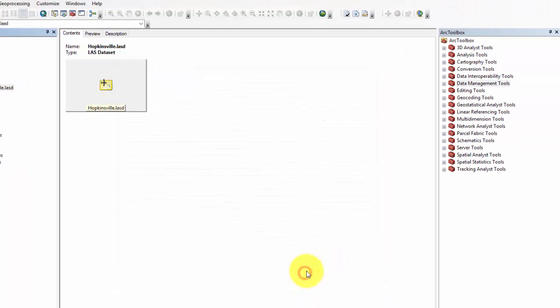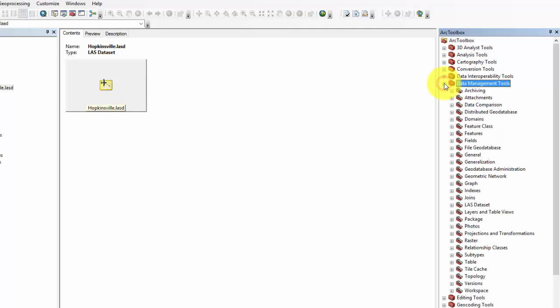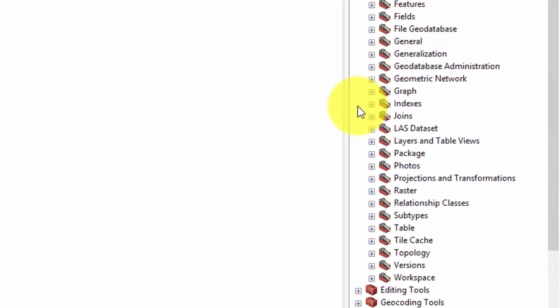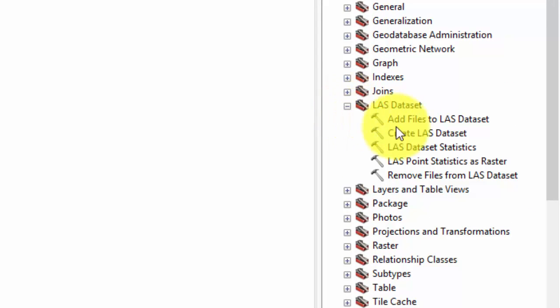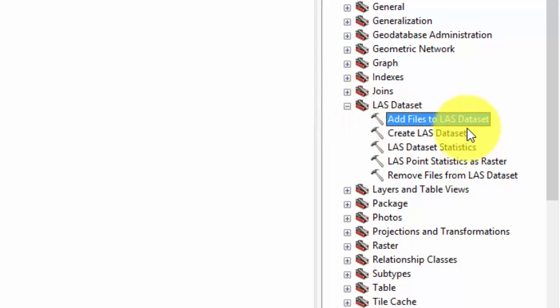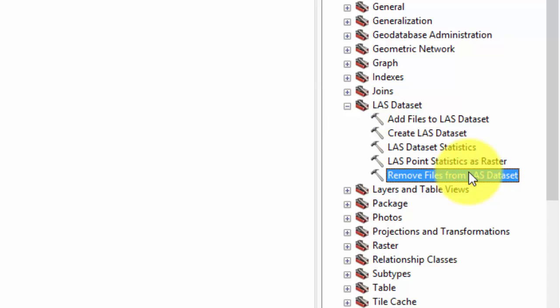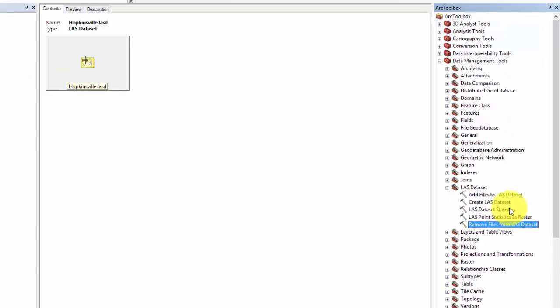You can also add or remove surface constraints that are found under Data Management Tools, LAS Dataset Tools. These tools include create LAS dataset, add files to LAS dataset, and remove files from LAS dataset.